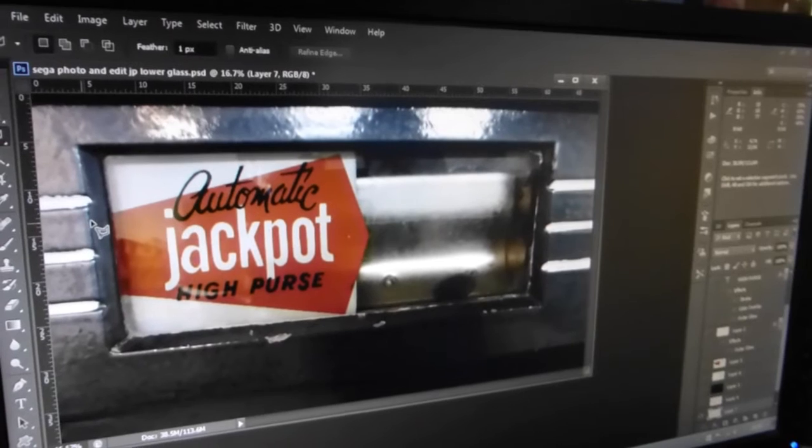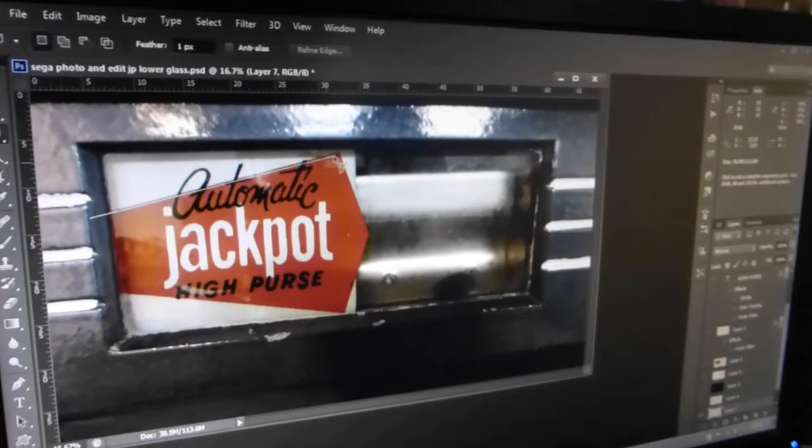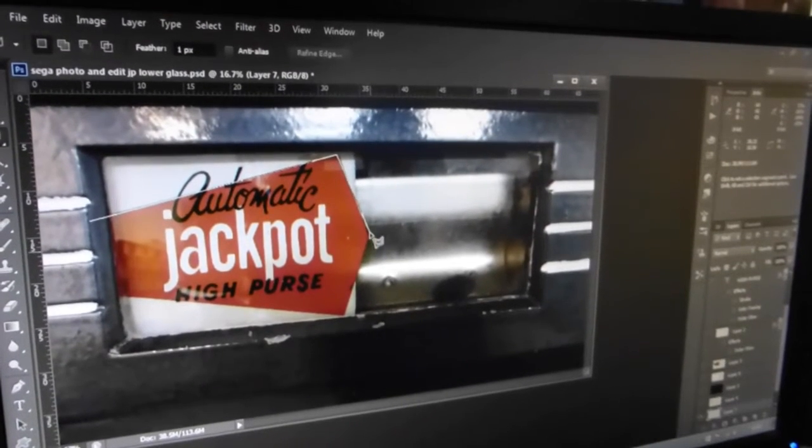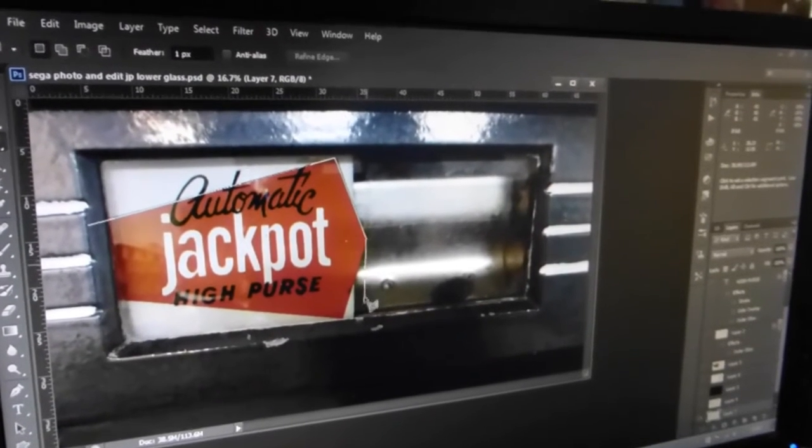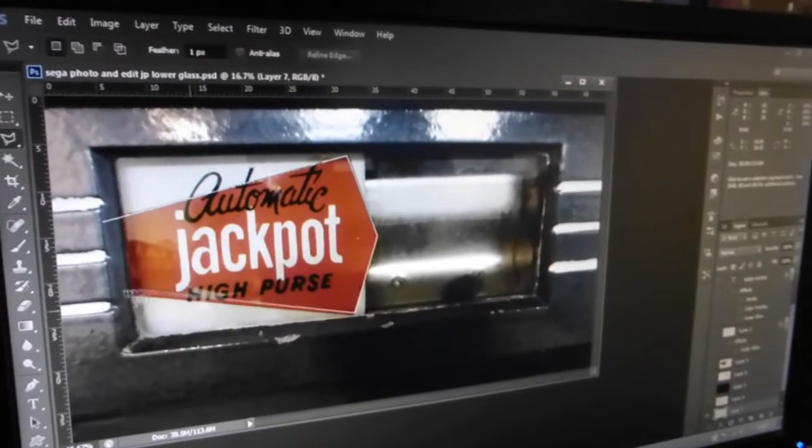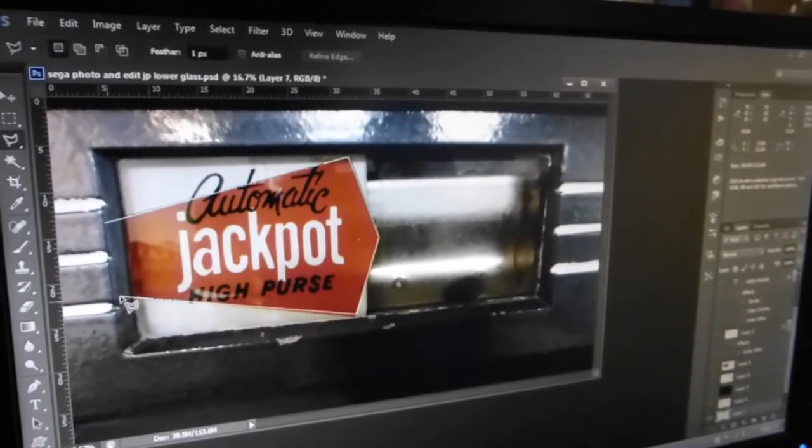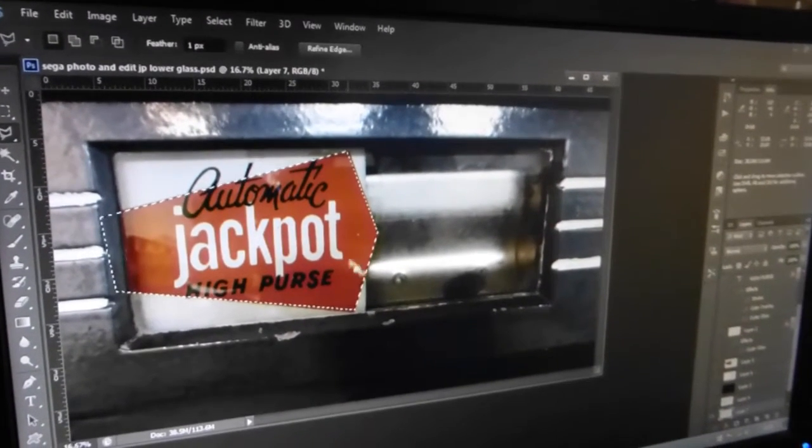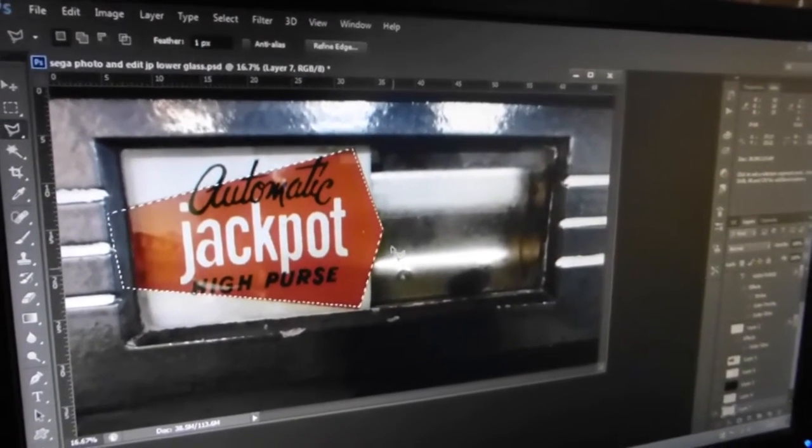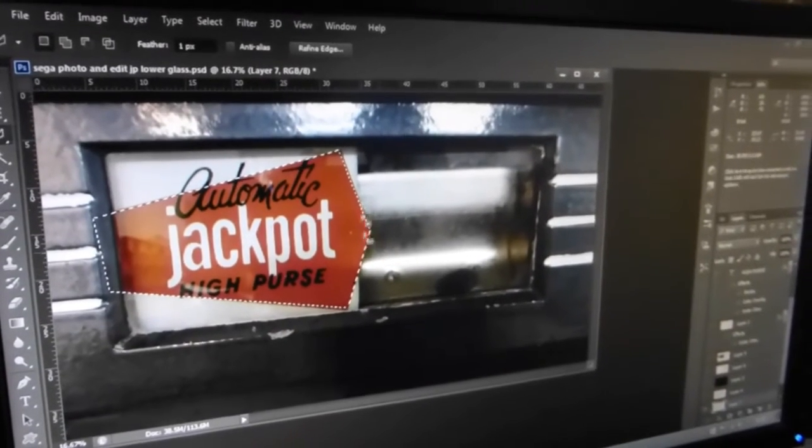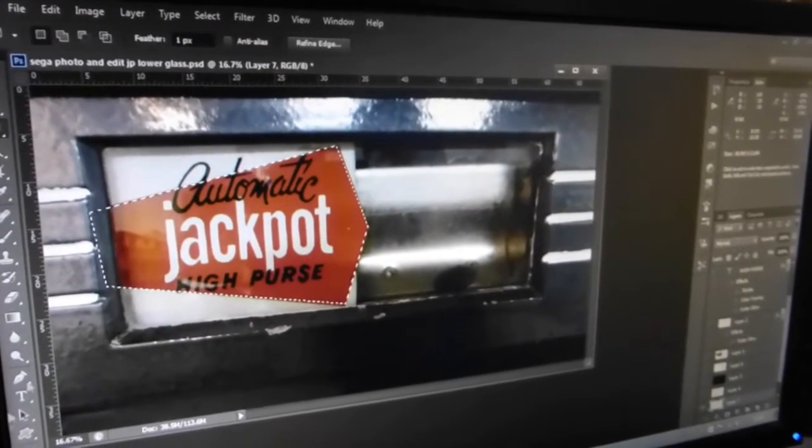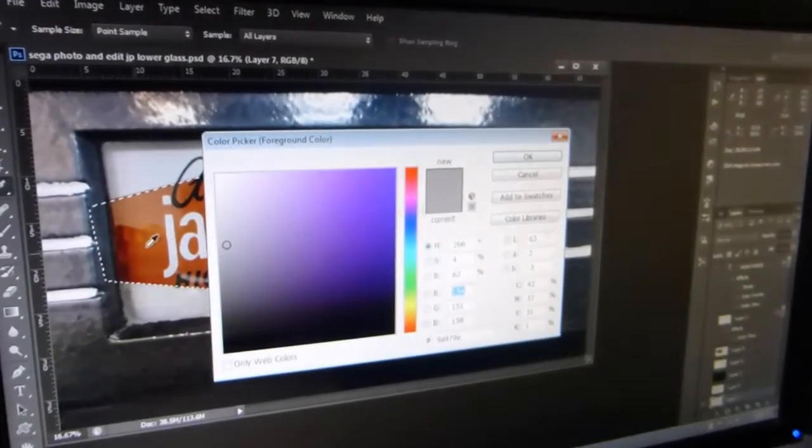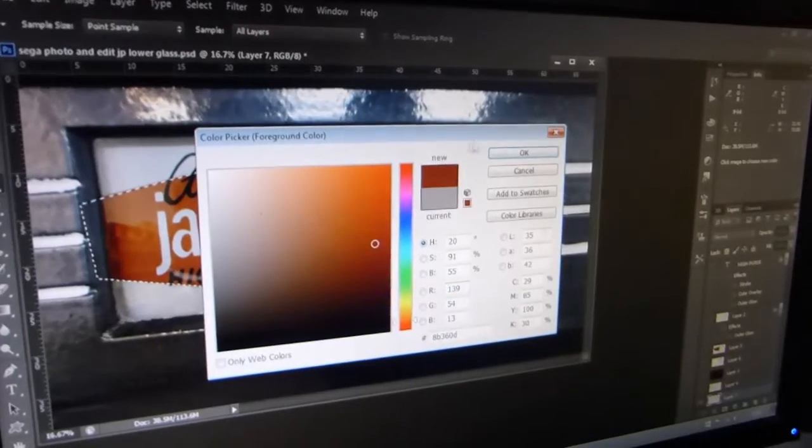So the first thing I'm going to do is just do a quick outline around the graphic. That gives me this outline, and what I can then do is actually fill that in with a color. I'm just going to pick up a color.